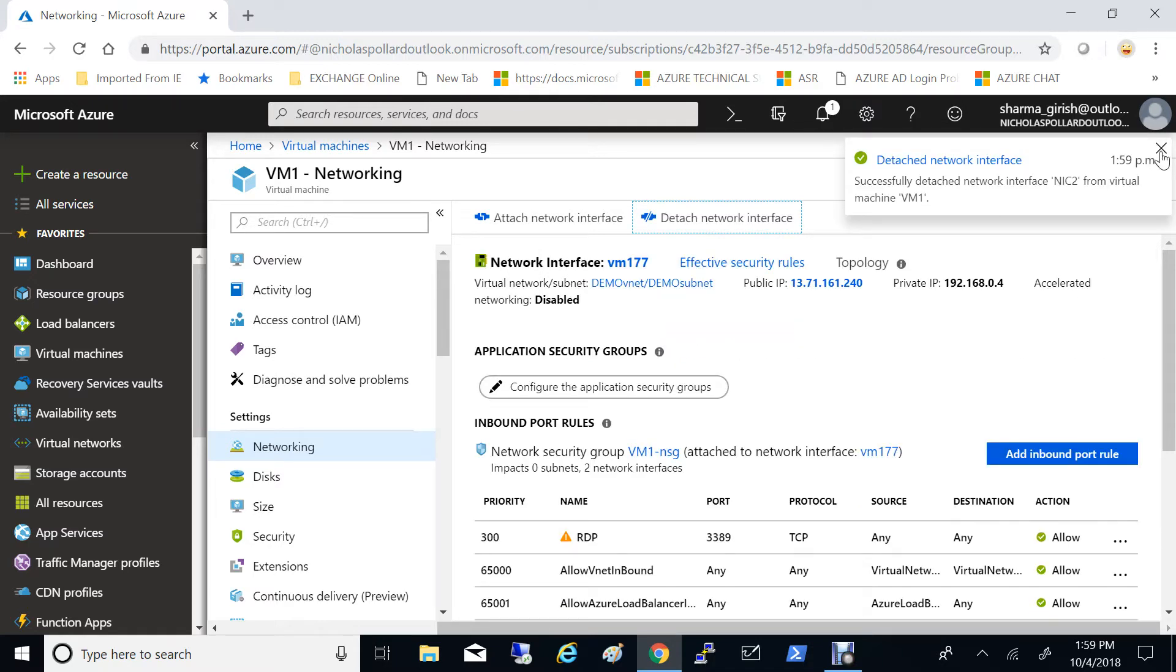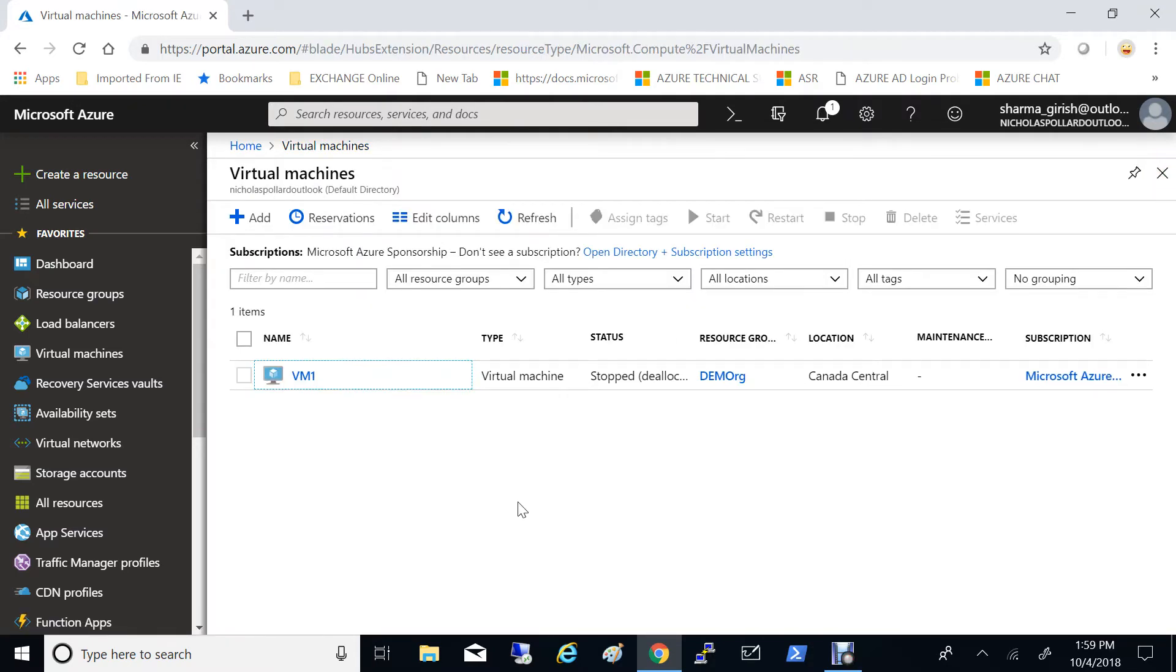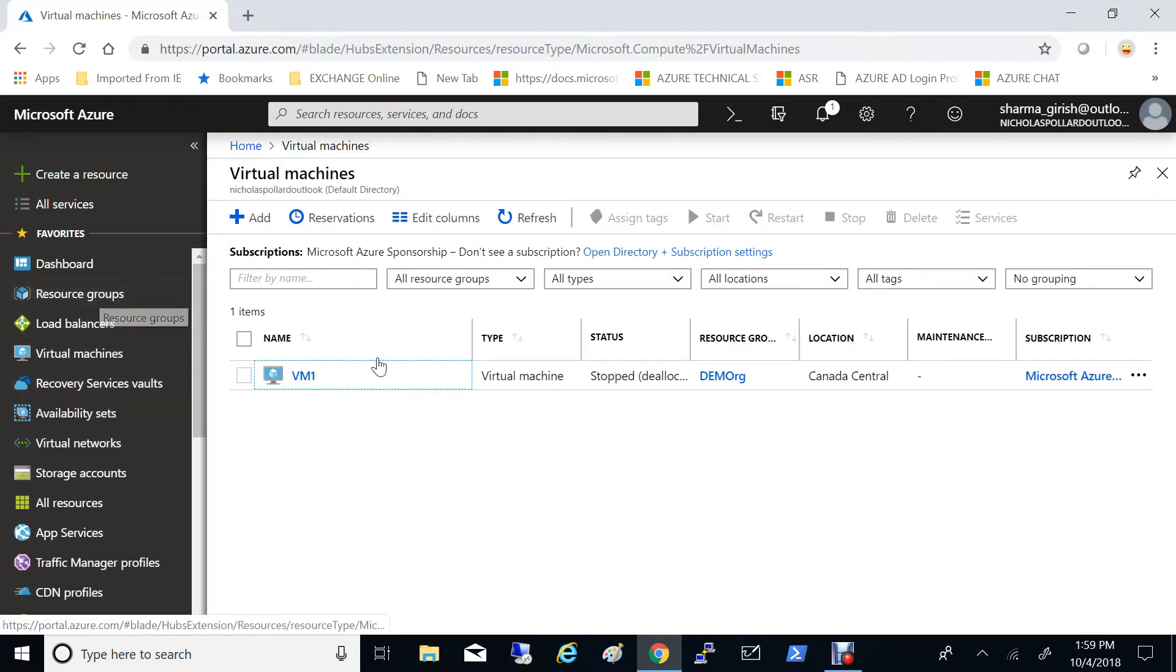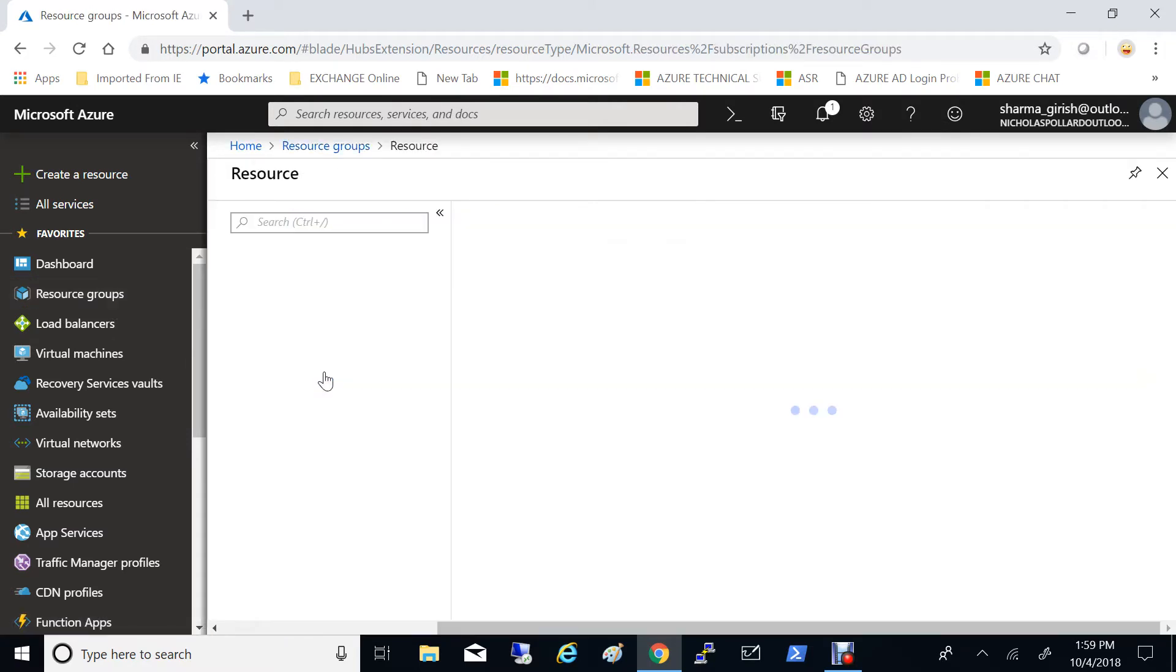So the network interface card was detached, but I still want to make sure that it was deleted. So what I'm going to do is I'll go to the resource group under which my virtual machine and that NIC was and expand.